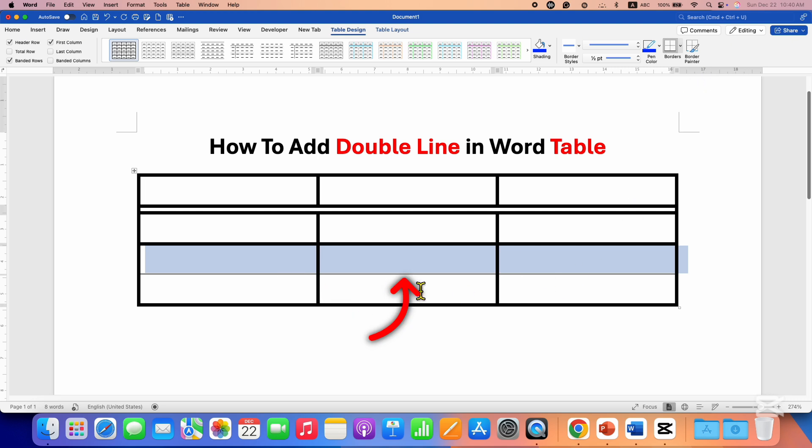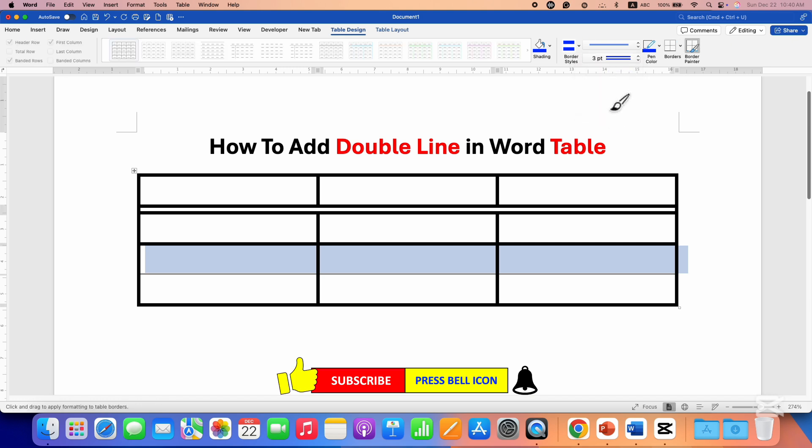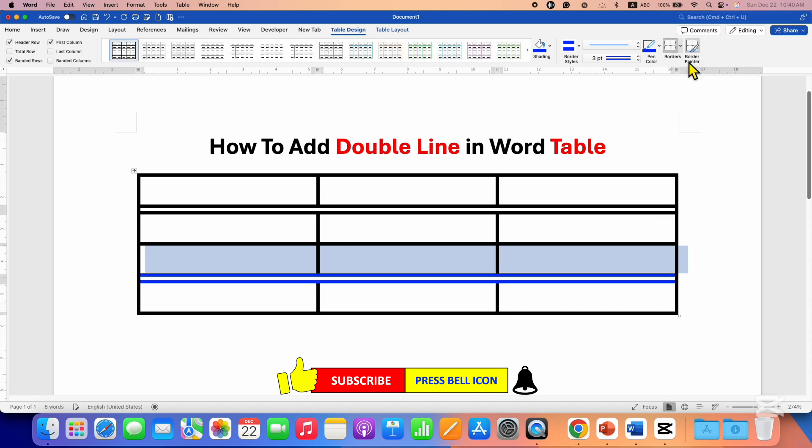As you can see, the border has been applied, but the thickness doesn't match. To change the thickness, you will need to click here and select the appropriate thickness, then go to the border and select bottom border again.